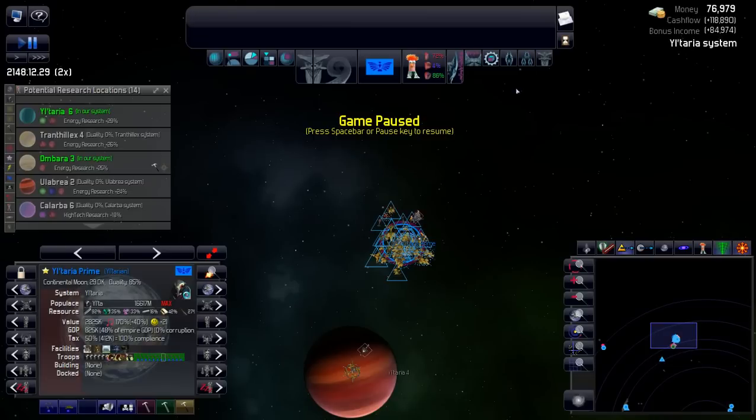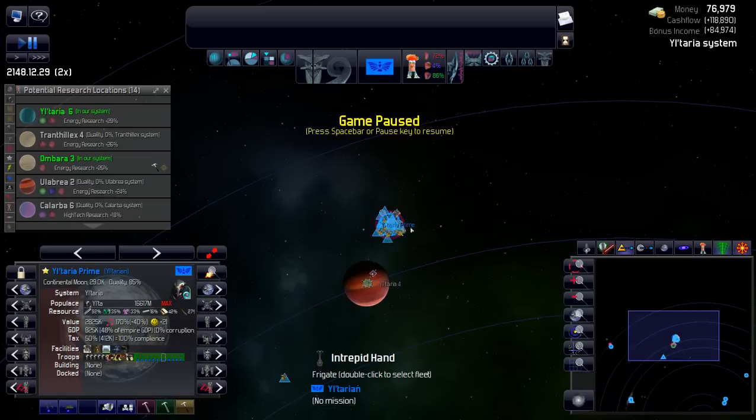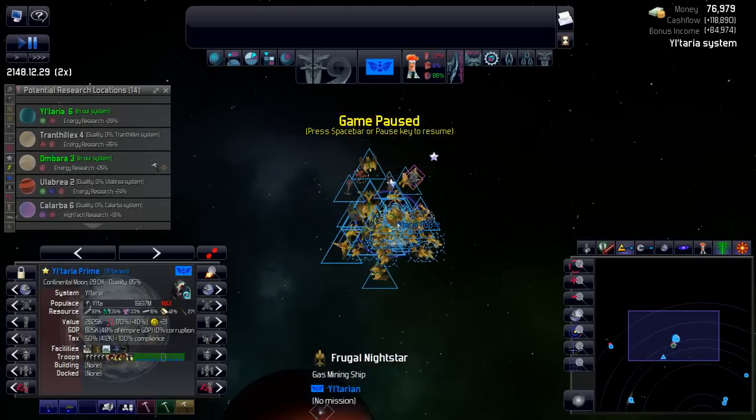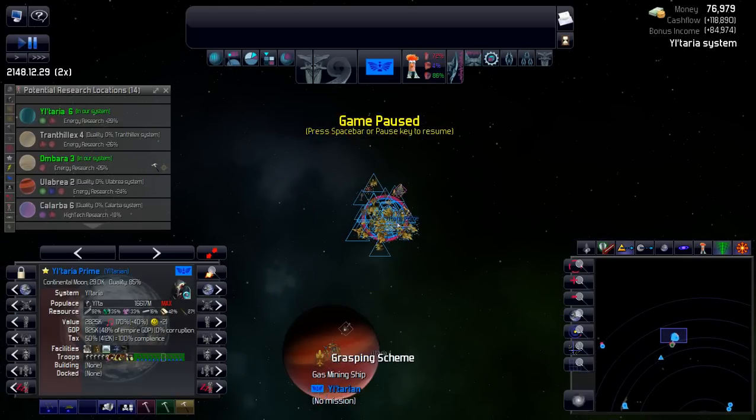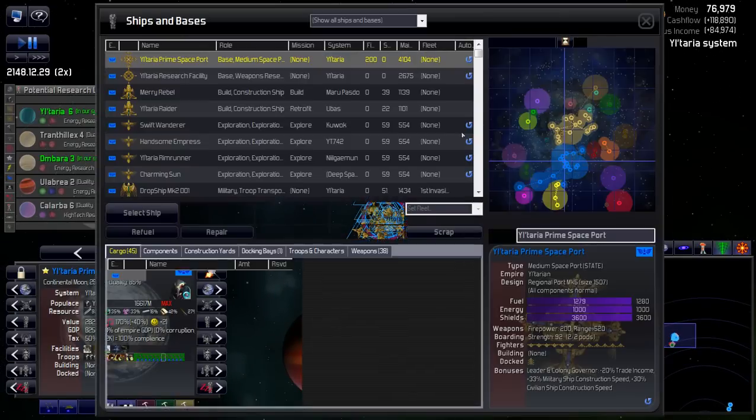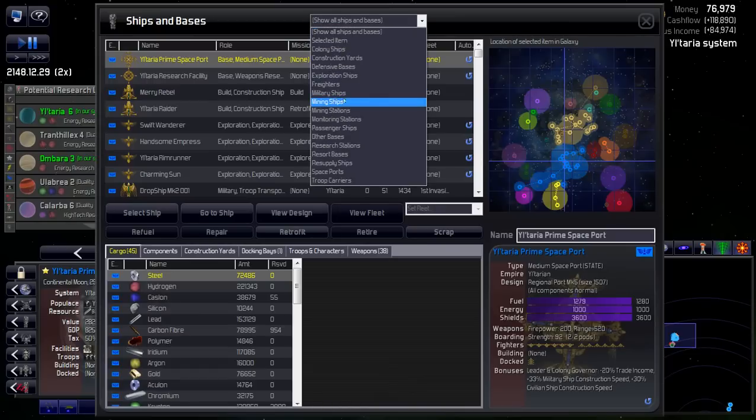Greetings and welcome back. We're playing Distant Worlds Universe with the AI Improvement Mod. So we spent last episode getting things tuned up, and I think what I'm going to do first is set up all our private sector for retrofit.